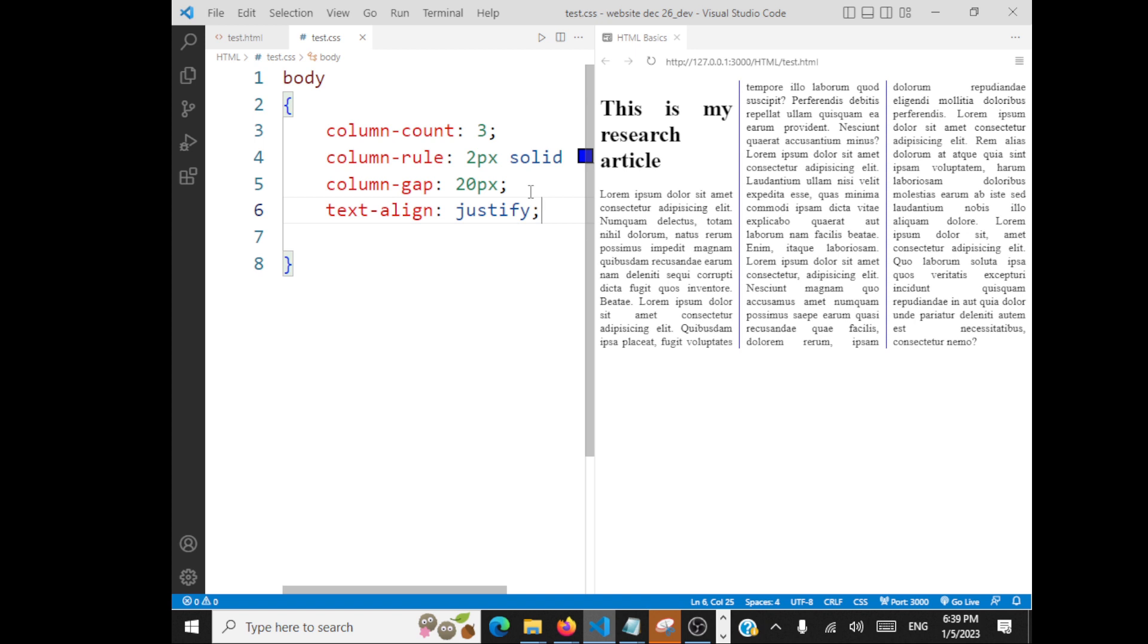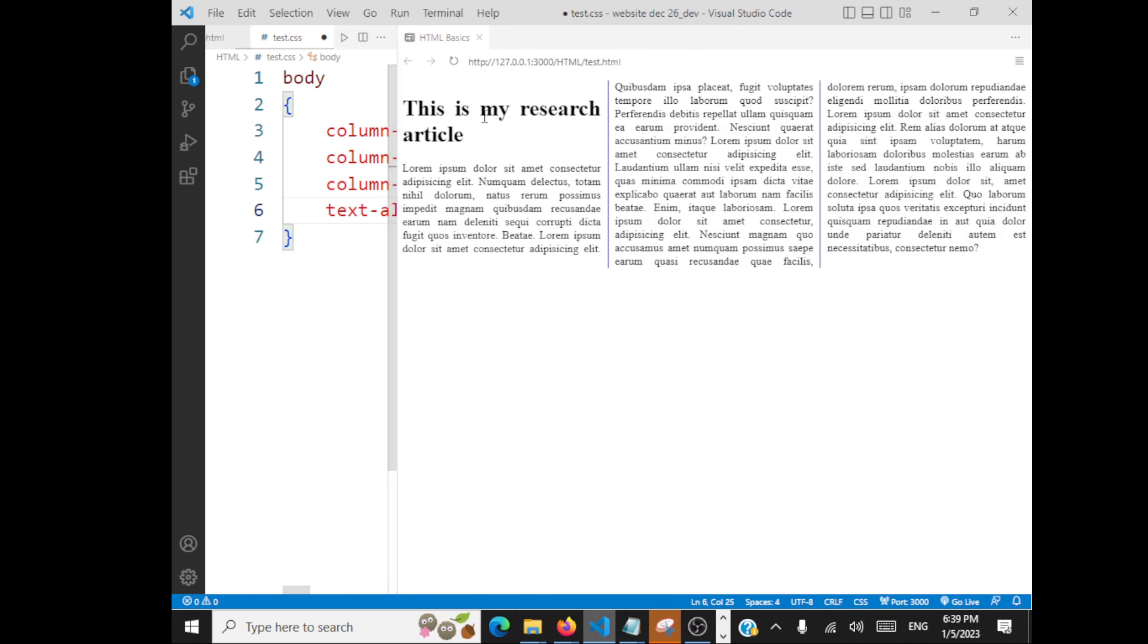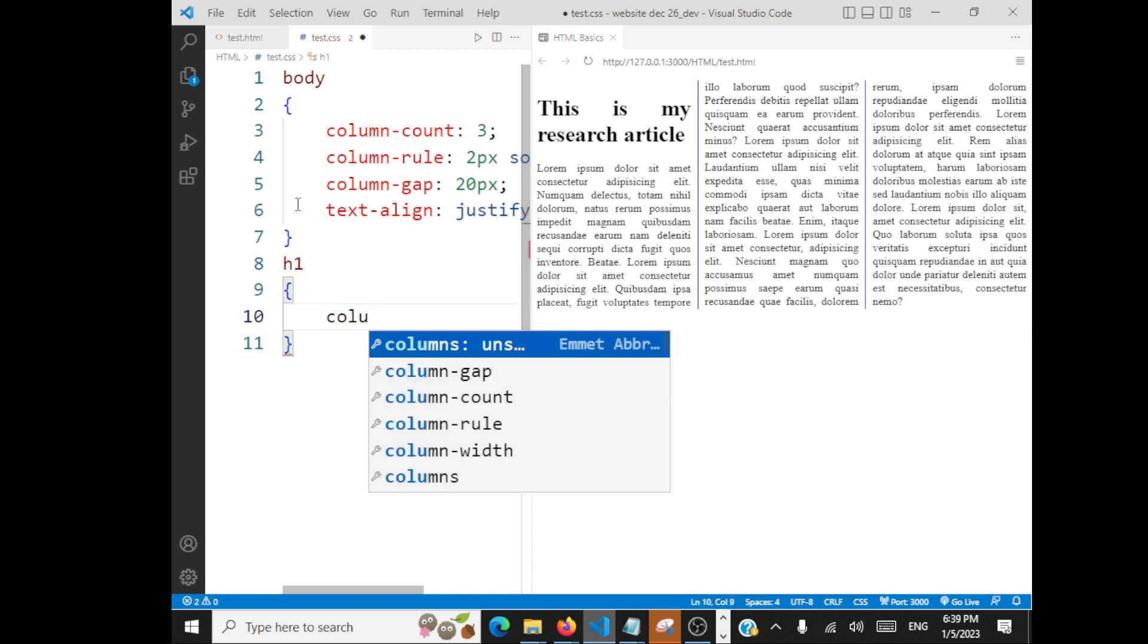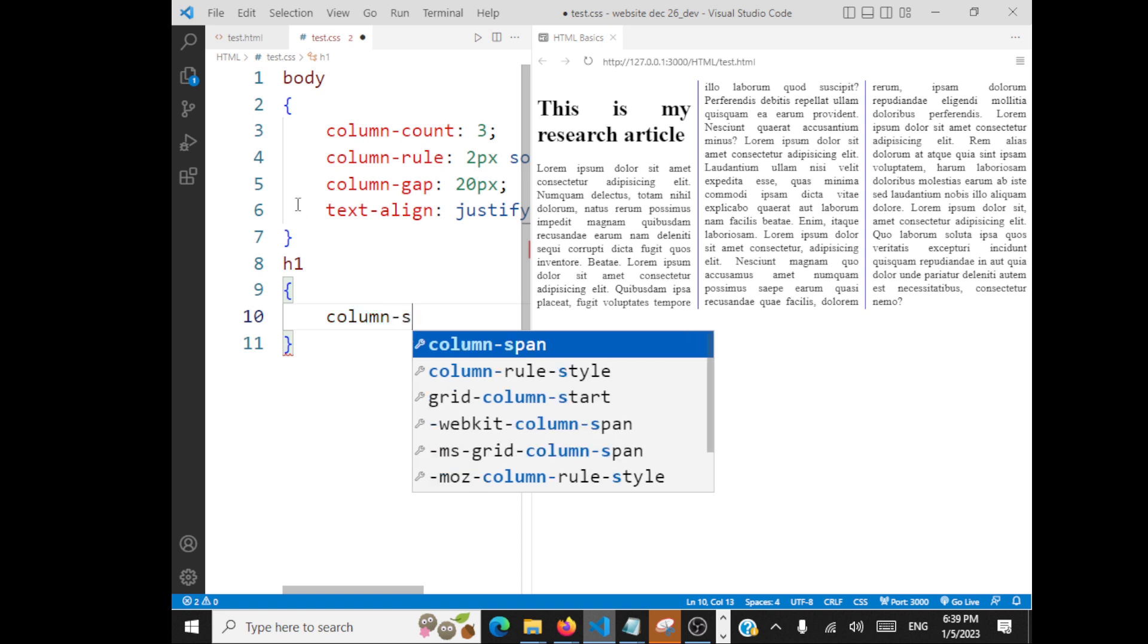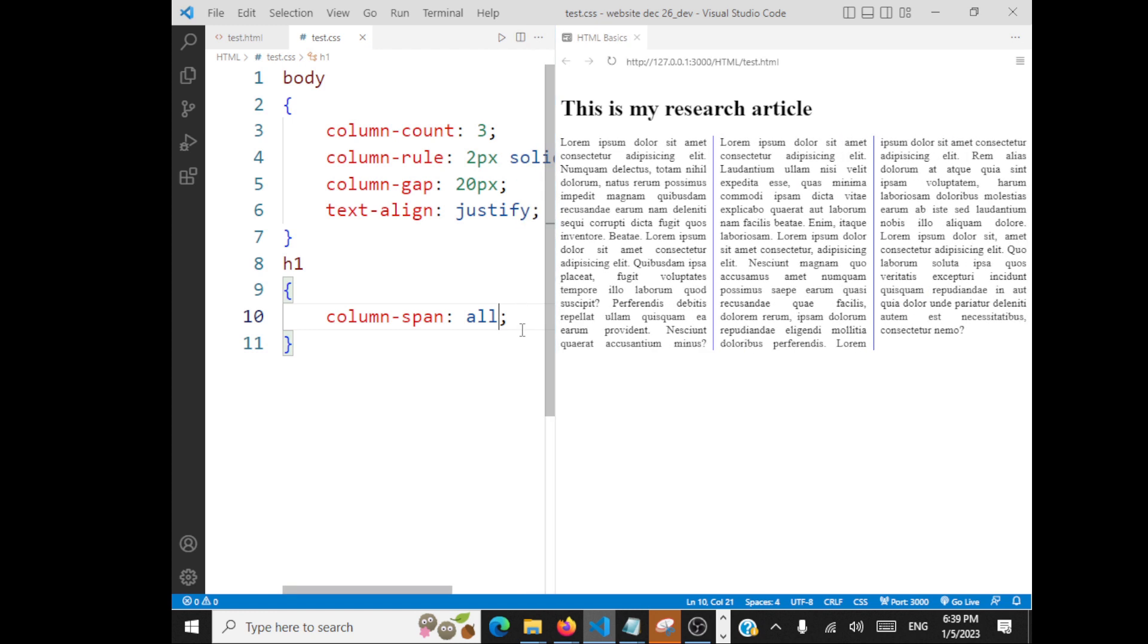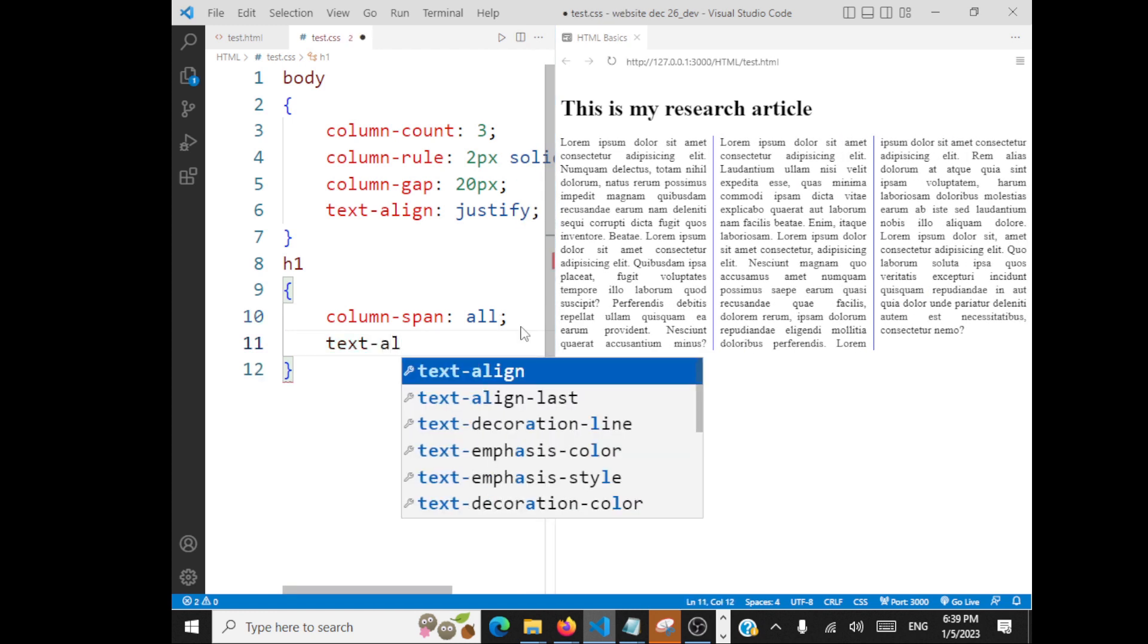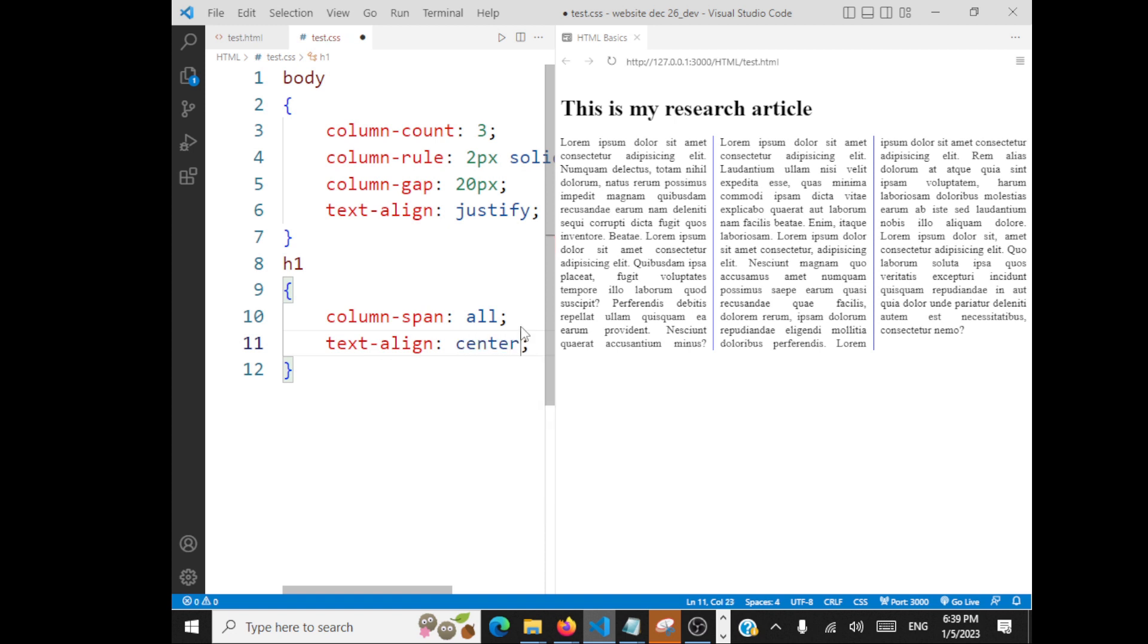This heading is actually present in this one column. If I want this to be spanning across multiple columns, I should just select the heading h1 and then you have to give column-span all. So now it's going to span through all the columns and you can also go with text-align center. So your effect comes in.